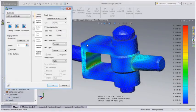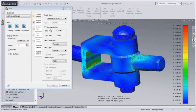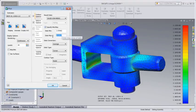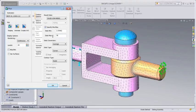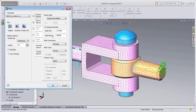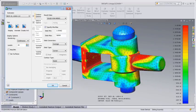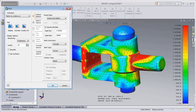Autodesk Nastran NCAD is a SOLIDWORKS integrated product for performing finite element analysis using the Autodesk Nastran solver. In this short video, we'll introduce you to the finite element analysis process and some of the powerful capabilities of Autodesk Nastran NCAD.